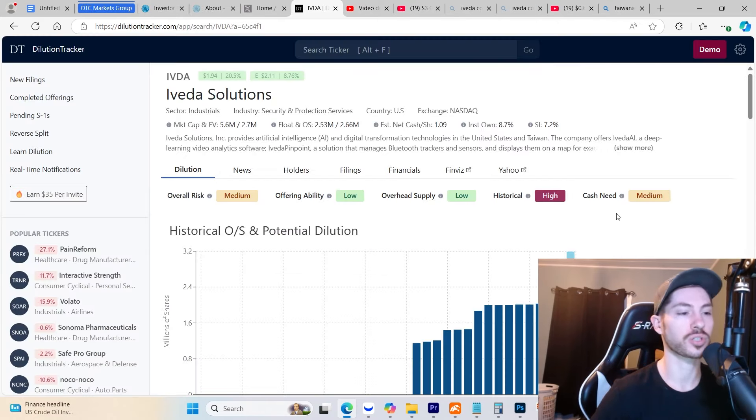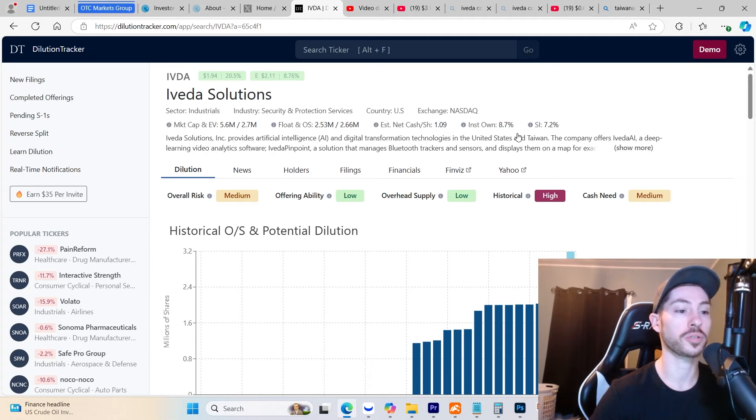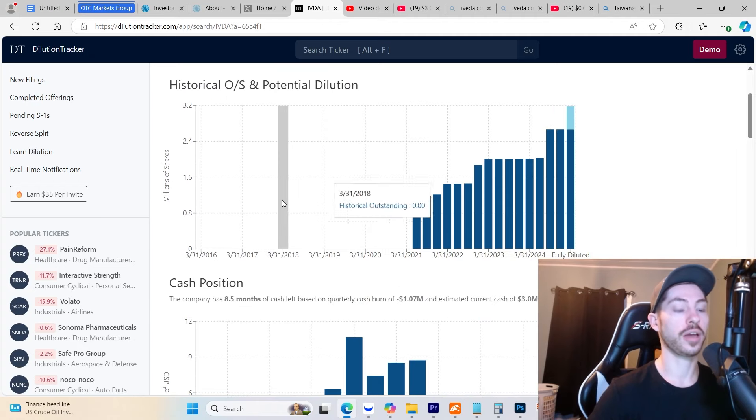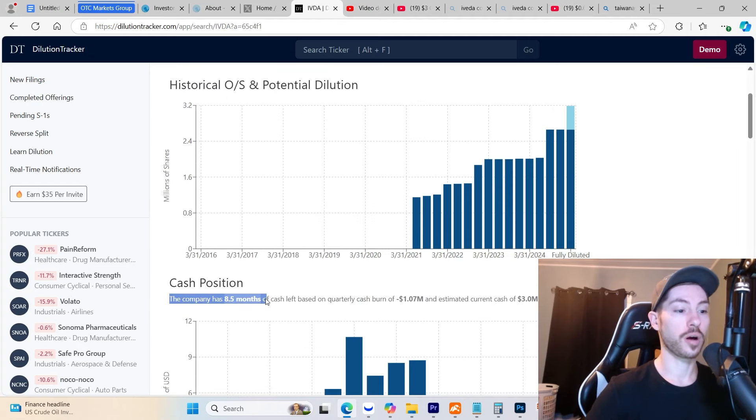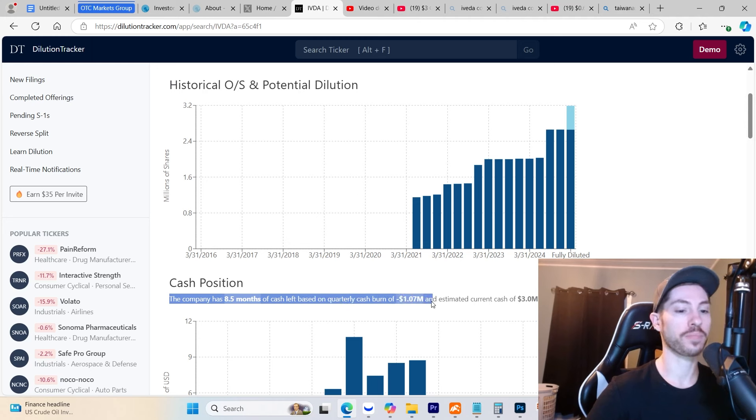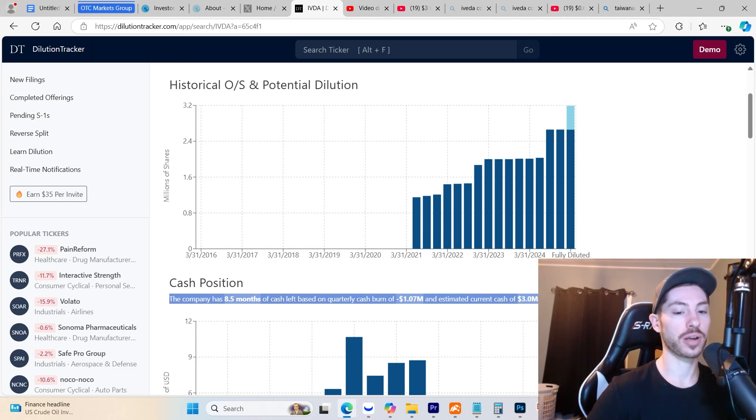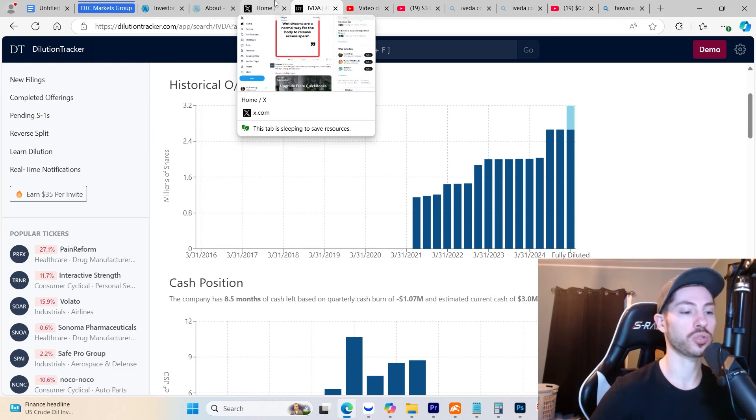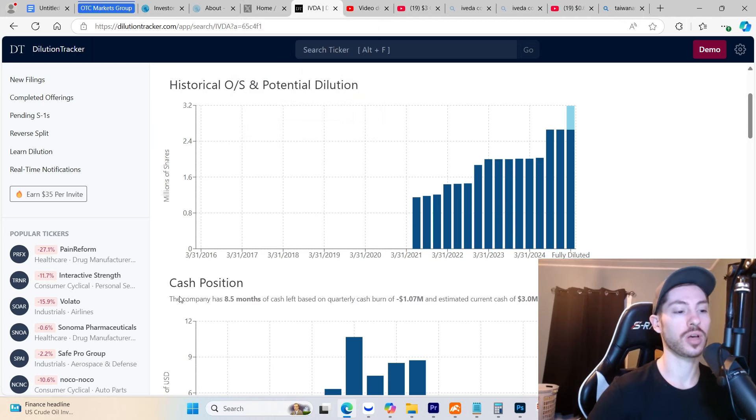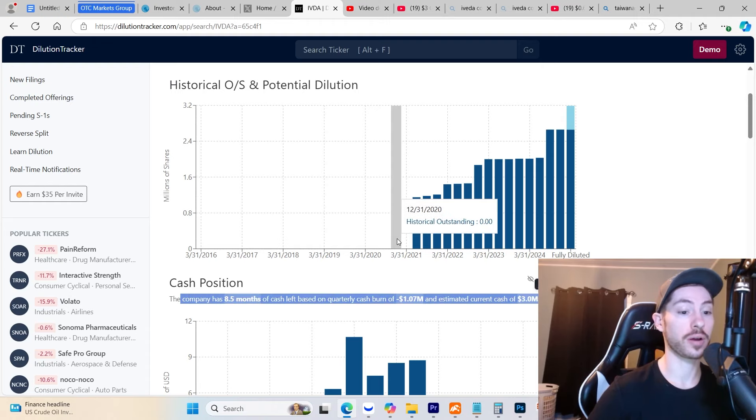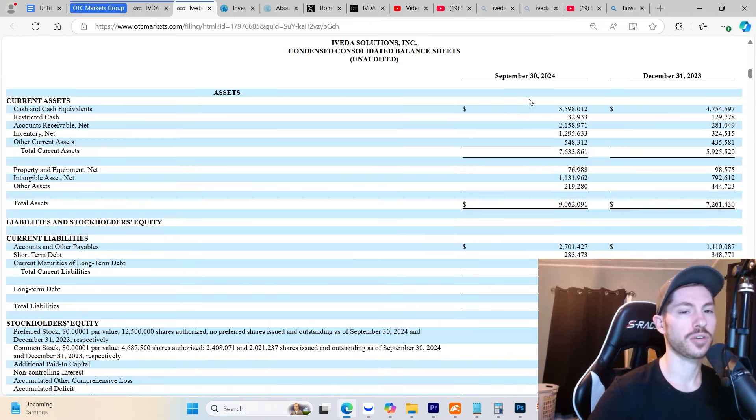On dilution tracker, not much dilution to worry about. According to them, the company has 8.5 months of cash left based on a quarterly cash burn rate of $1 million and estimated current cash of $3 million. But they're actually burning less than that for the most recent quarters, so this probably is adjusted and actually looks better.